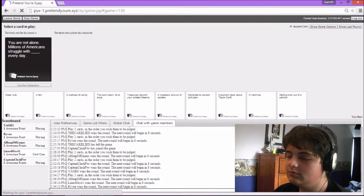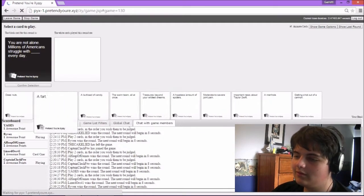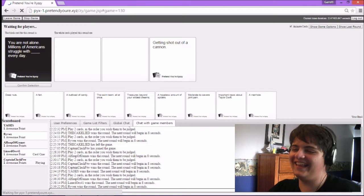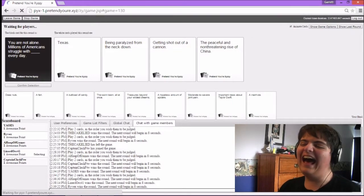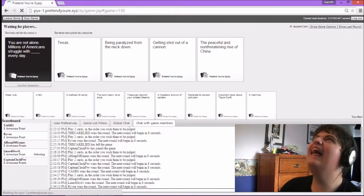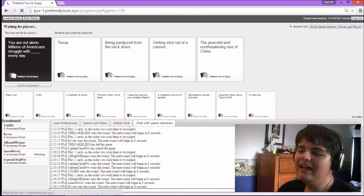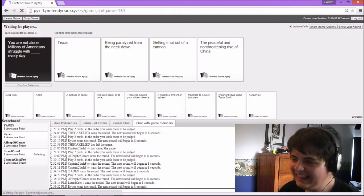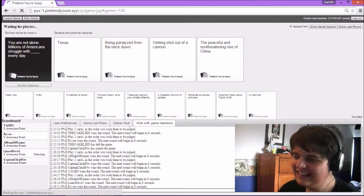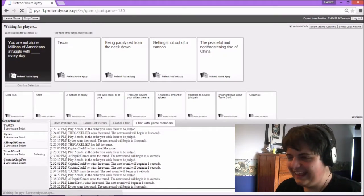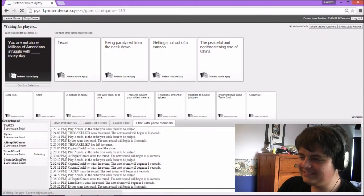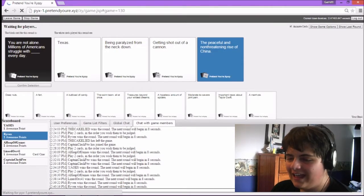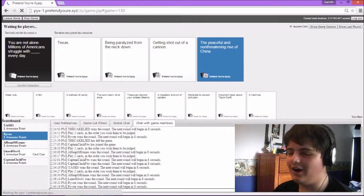You were not alone. Millions of American struggle with blood every day. You were not alone. Millions of American struggle with Texas for every day. Millions of American struggle with bringing blood from the neck down every day. Millions of American struggle with getting Sherrod out of my car and our winner. Millions of American struggle with special and non-threatening ride from China. That's actually true, that one. Ride went from being in last and tying to first in two cards.